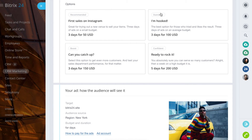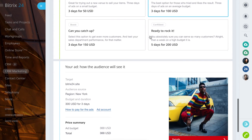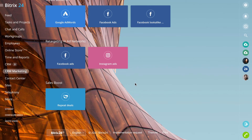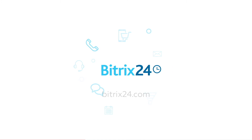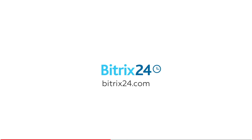Select the budget for your ad. And when the settings are done, send the ad for verification.